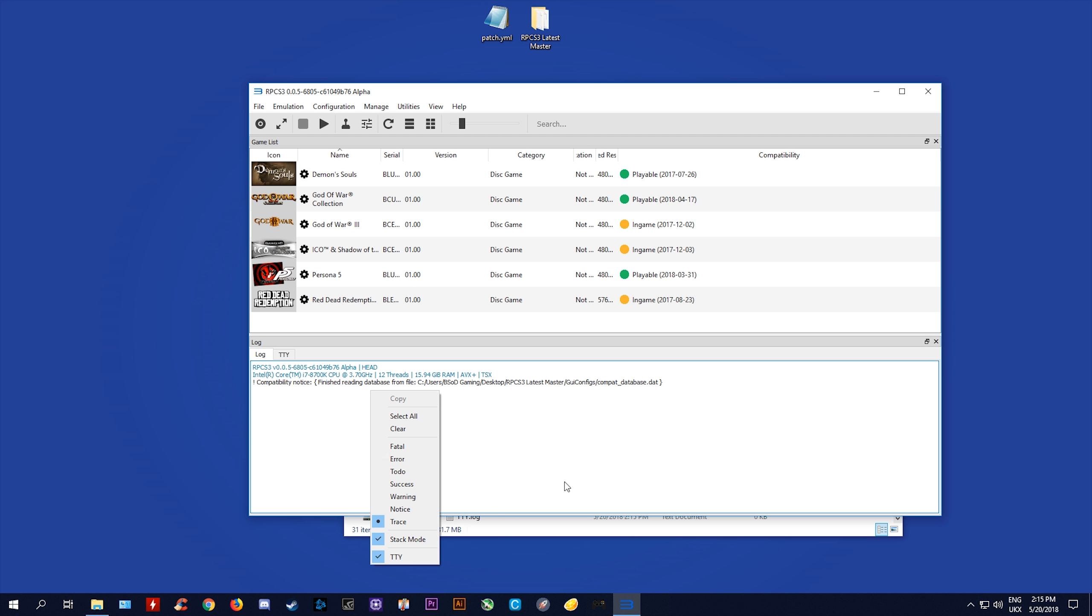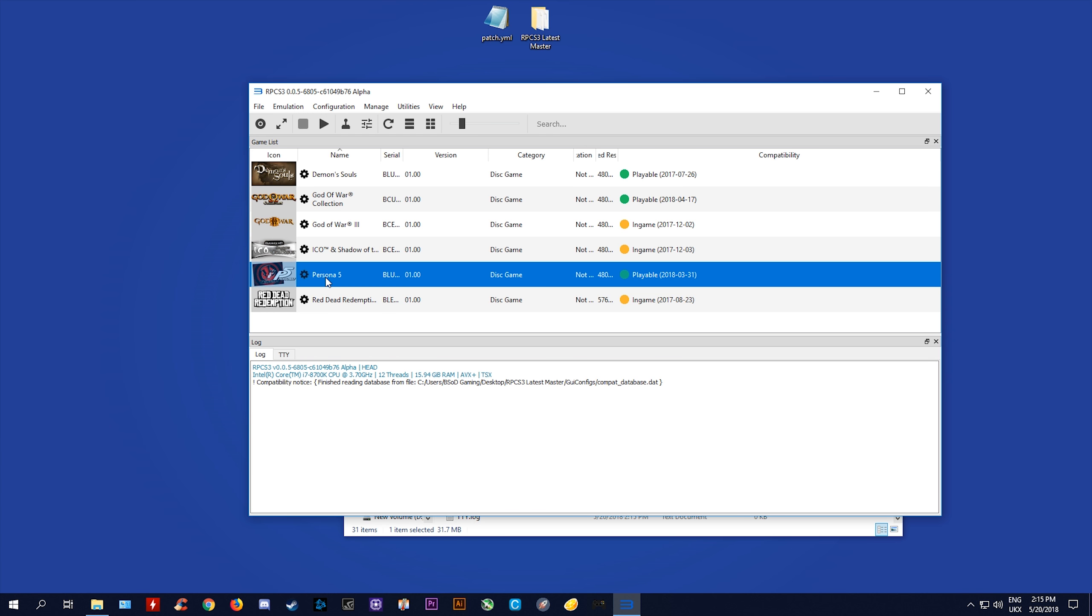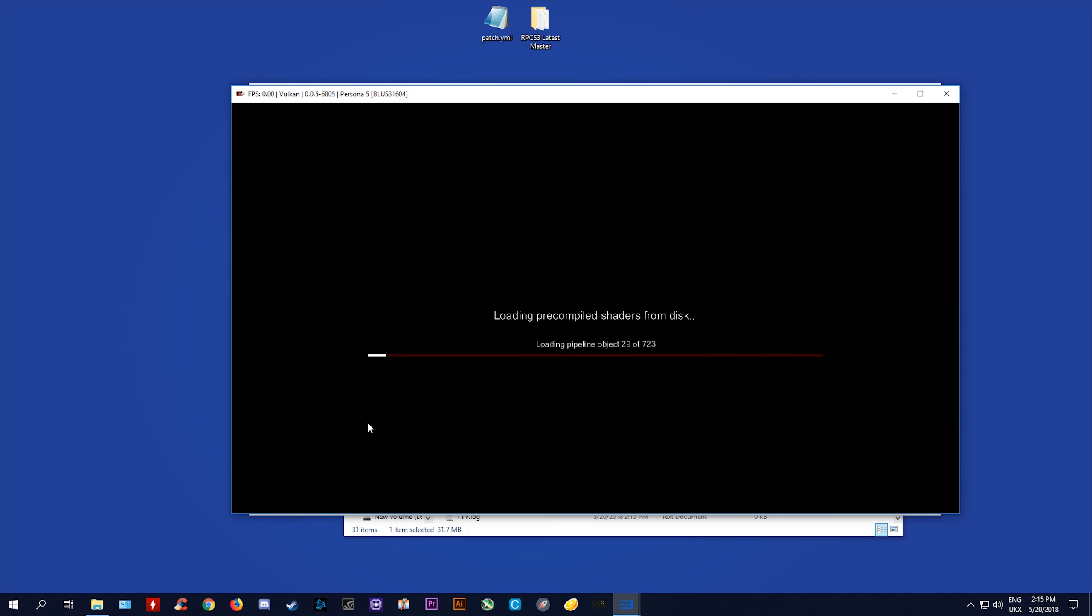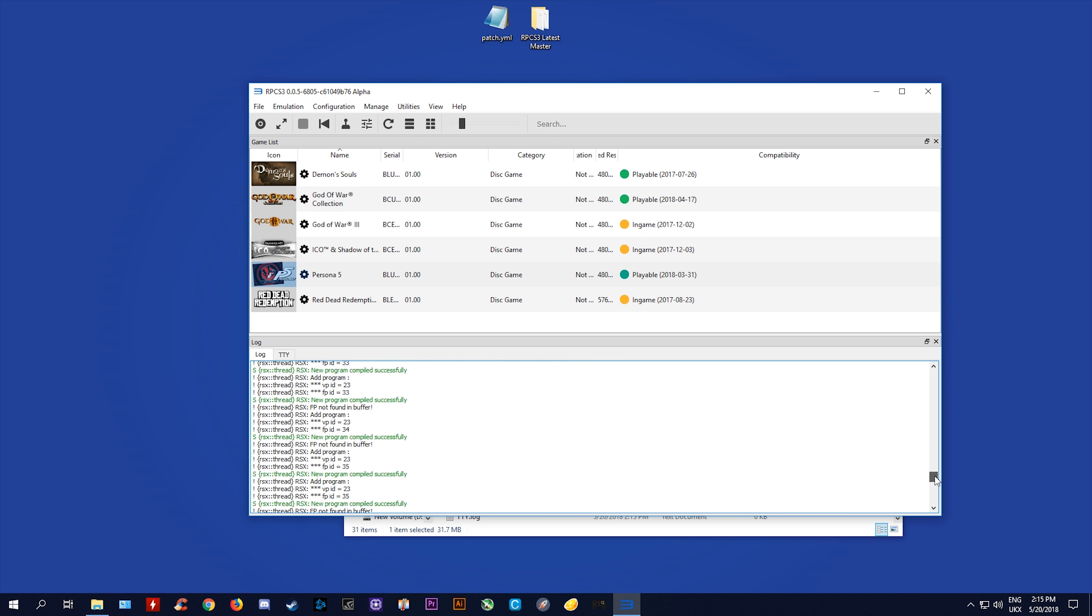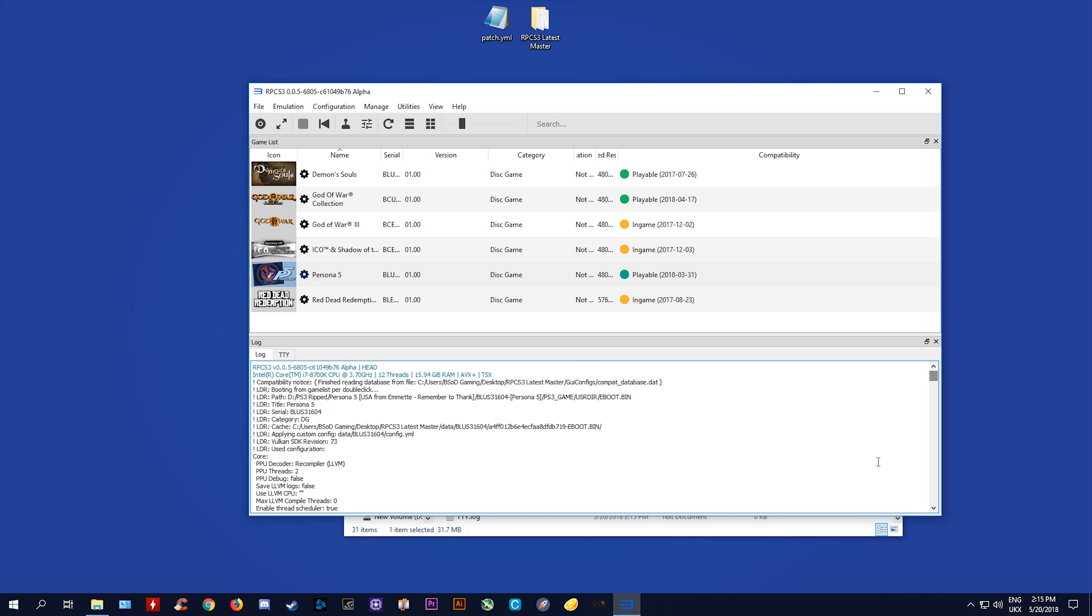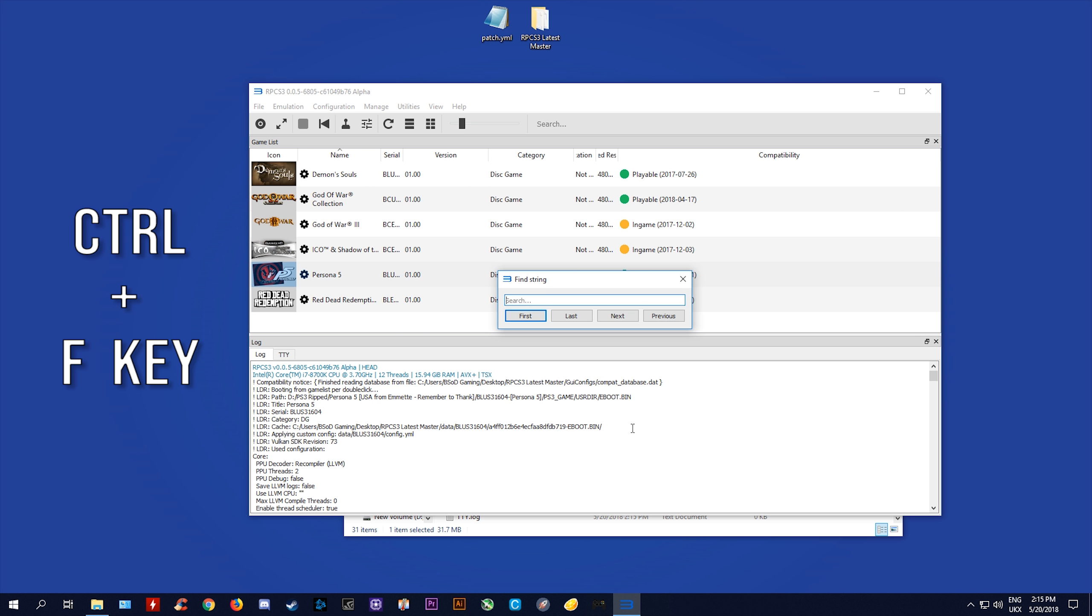It is into this folder that we are going to be putting our patch file. This is the patch file right here, you can find it down in the description of this video. This is the actual patch and you are going to need to find your PPU executable. In order to find this, all you're going to need to do is actually come to your RPCS3 build itself and launch it.